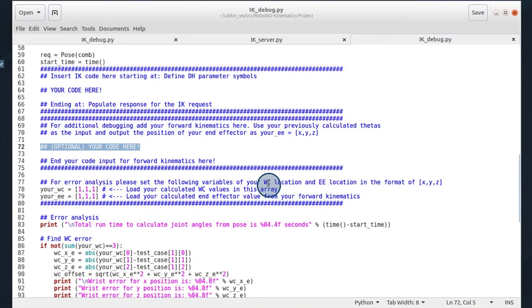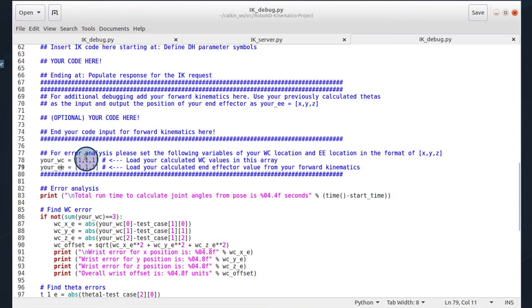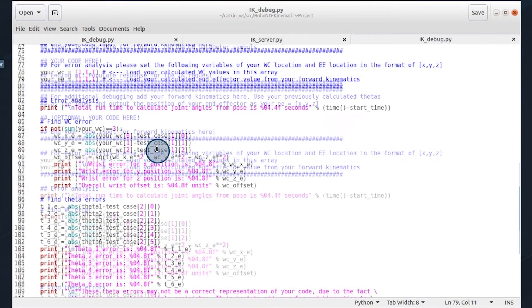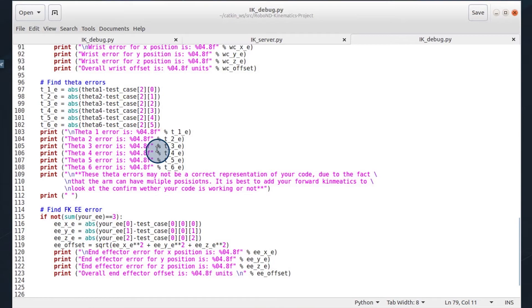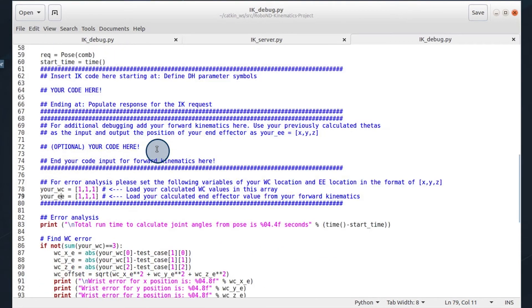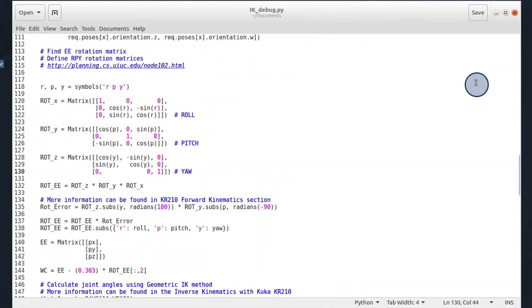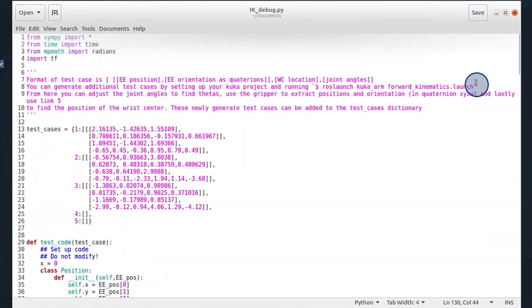For the wrist center and the end effector you calculate, you will need to populate with your values here for error analysis. And then there is some printouts that help quantify any errors.